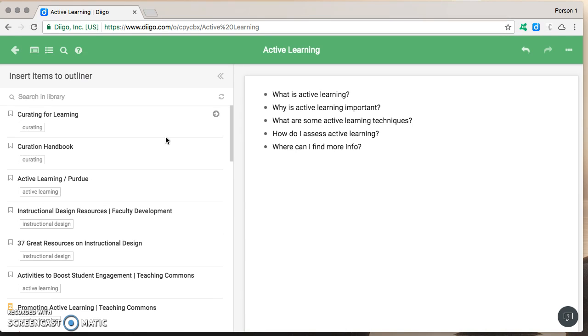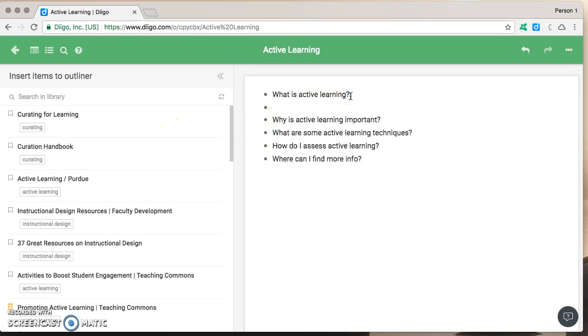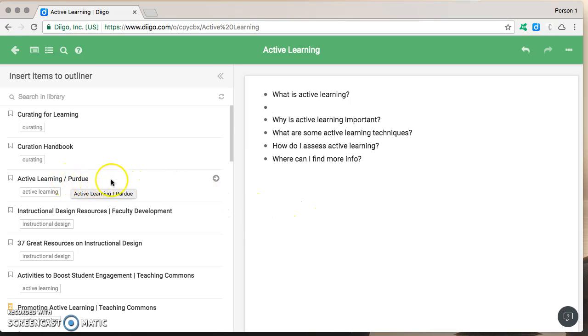You might want to do everything simultaneously maybe ask your questions start doing your research bookmarking your research in Diigo adding it to your outliner and so on whatever process works for you. The important part is once you've got your questions and your resources in whatever order then you can start adding your resources to your outliner.